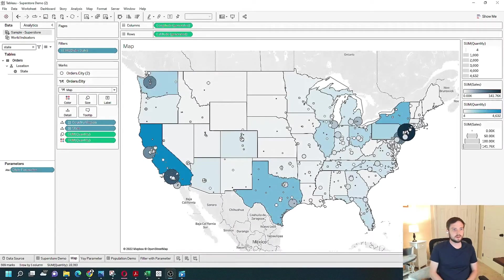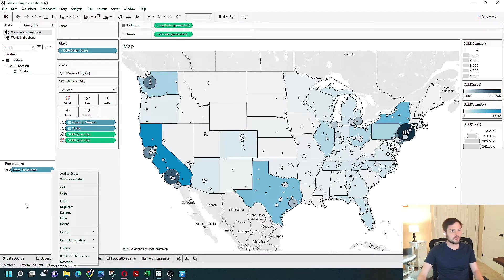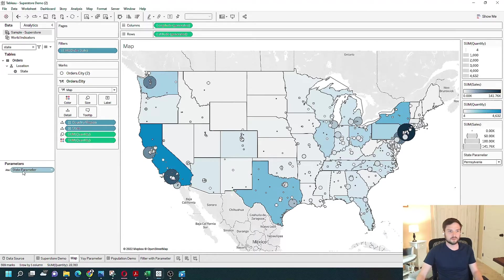Alright, you've gotten as far as creating a parameter in Tableau. In this example, I have a state parameter and I want to use it to filter the states on my map. I only have a couple of options when I click the state parameter — I can only click 'Show Parameter.' When I click that and have the parameter on the right-hand side of the screen, nothing happens. When I change the state, nothing is happening, and there's no way for me to drag the state parameter up to filters.